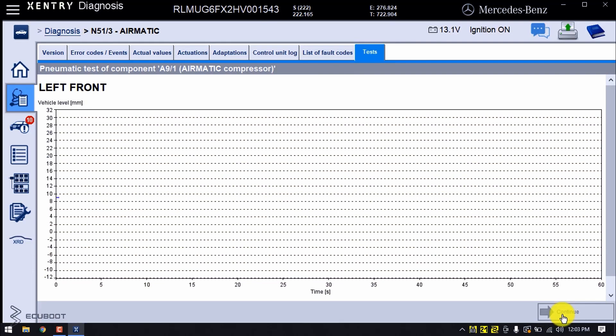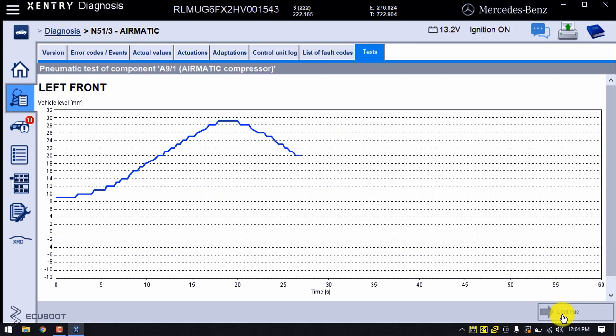First of all, it will raise the front left suspension. With this Airmatic system it will monitor through the height, not through the pressure. At this point it's releasing the pressure after being lifted up to nearly 30 millimeters. As mentioned before, the level sensor will feed back the height.